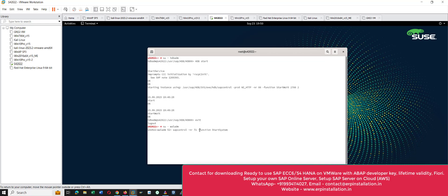Note that Linux is case sensitive. If a letter is small you have to give it in small; if it is capital you have to give it in capital. For example, in the StartSystem command the S is capital, so give the command according to that.